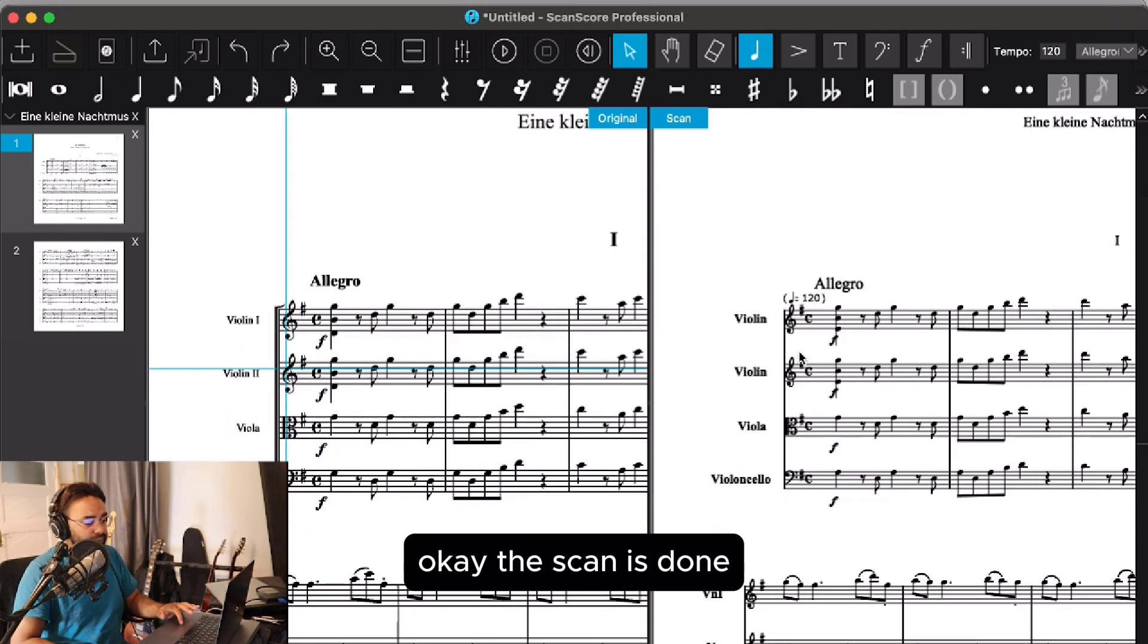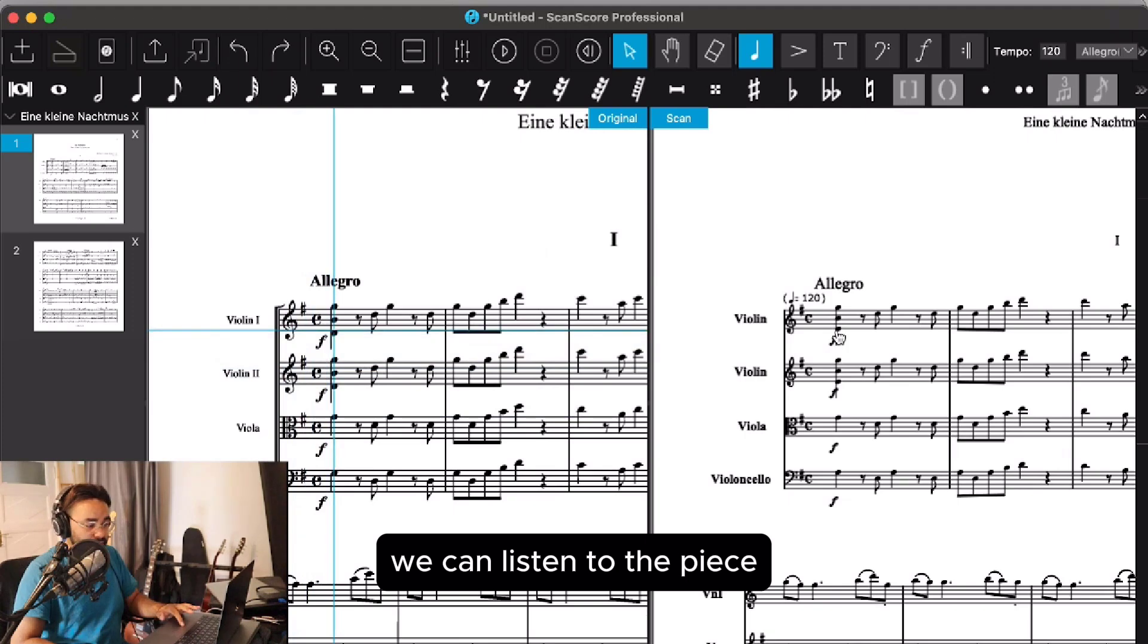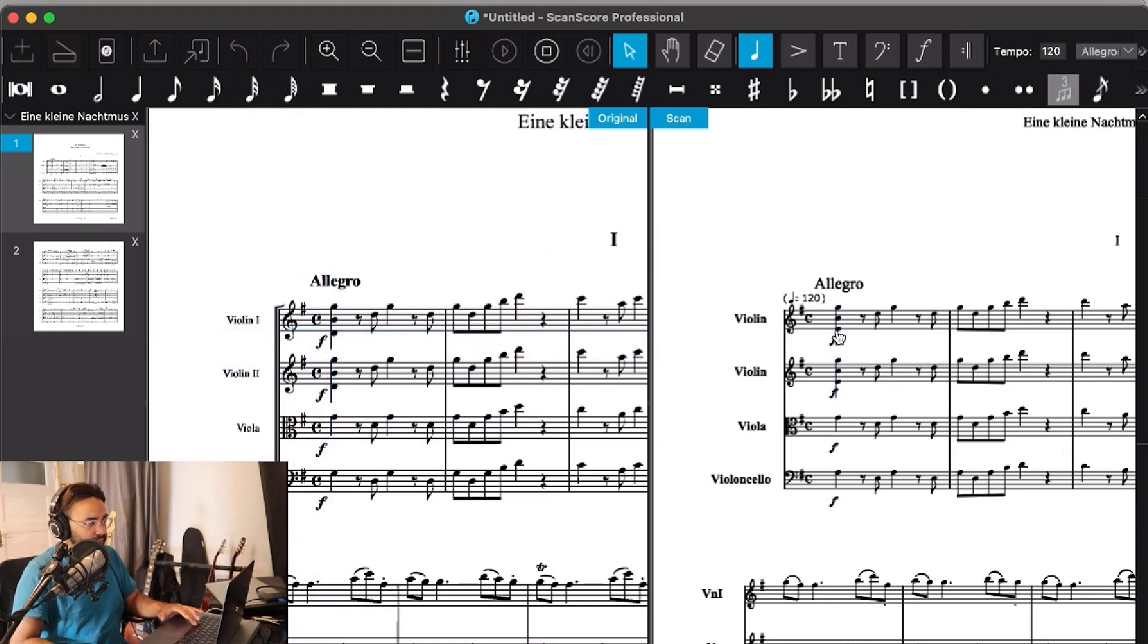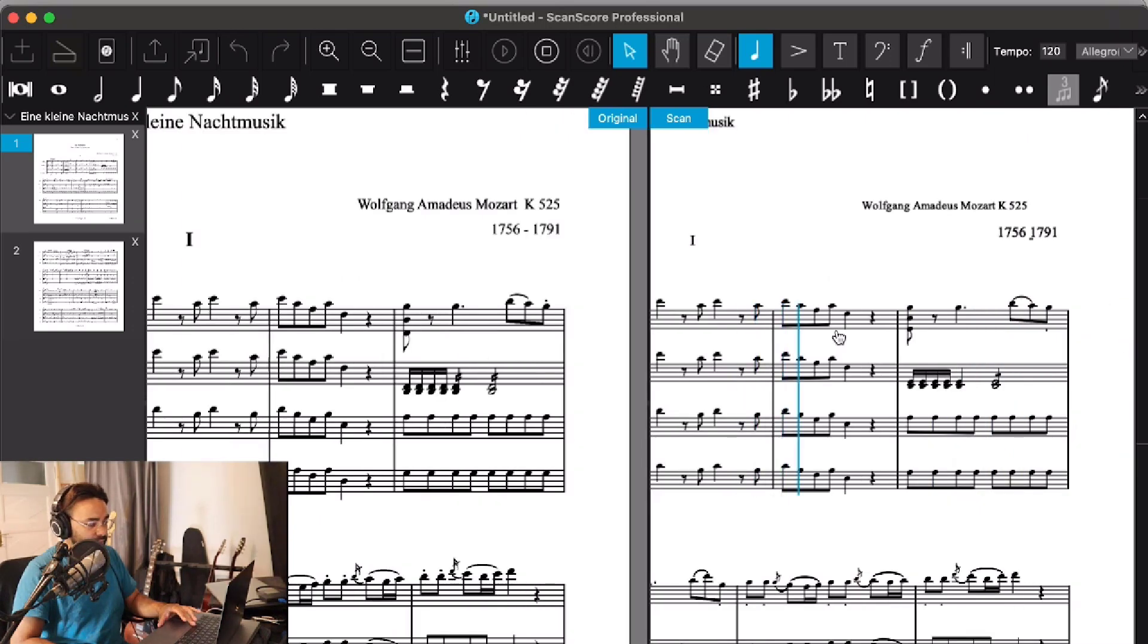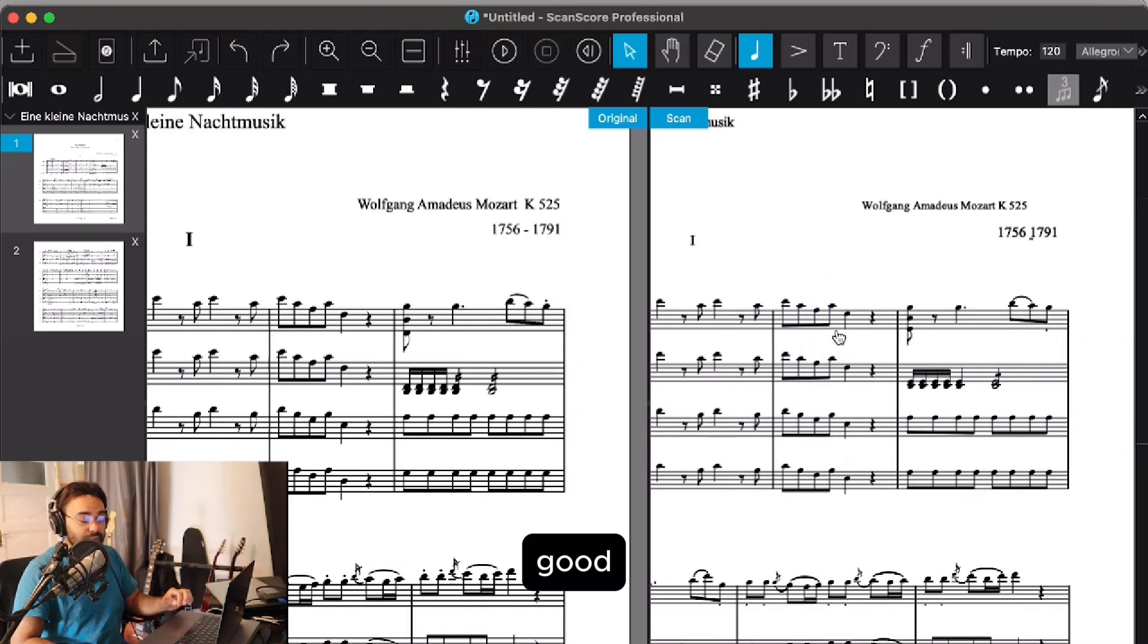Okay, the scan is done. We can listen to the piece. Good!